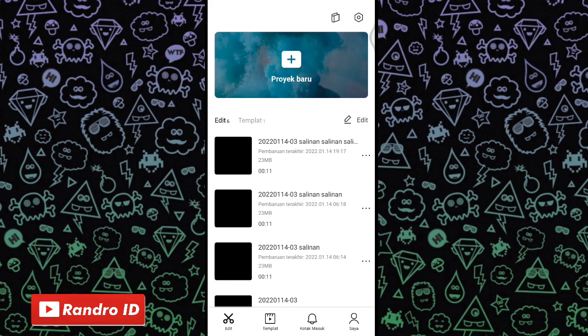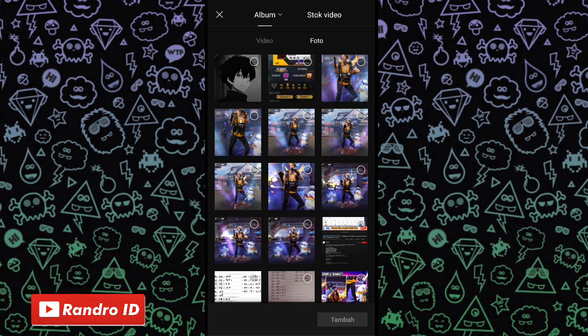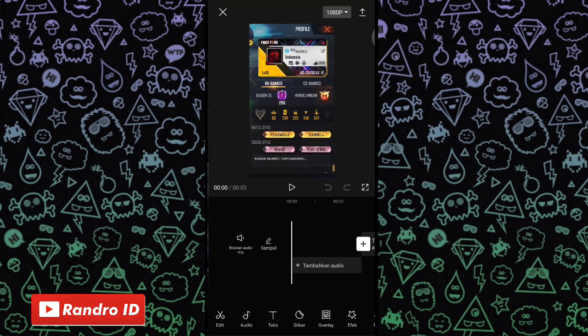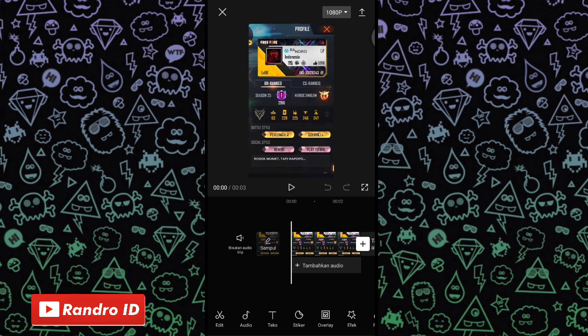Langsung saja, untuk langkah pertama kalian masuk ke aplikasi CapCut kemudian buat proyek baru. Disini kalian masukkan mentahan foto yang pertama. Siapkan 3 mentahan foto ya. Untuk contoh mentahan foto yang pertama, kalian buat dengan ukuran 9 banding 16. Untuk mentahan fotonya bebas, bisa kalian gunakan foto kalian sendiri atau foto akun game kalian.